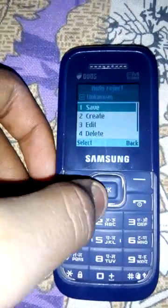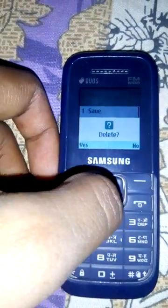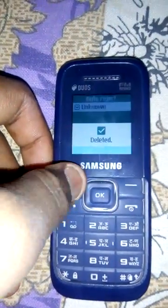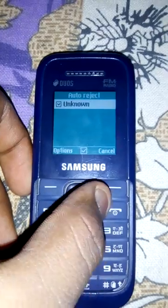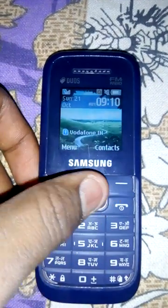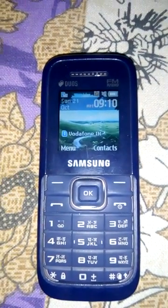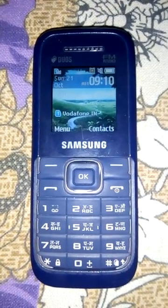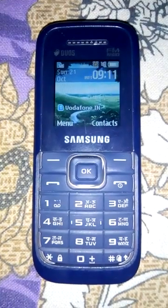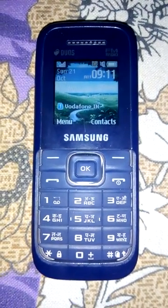If you want to delete this number from the reject list, you can also delete it from here. Okay, thank you. That's all for my video — please like and subscribe to my channel to get more videos.